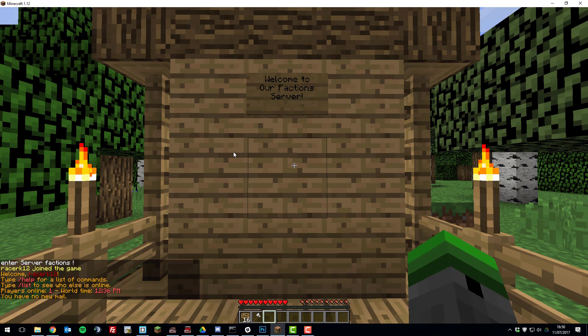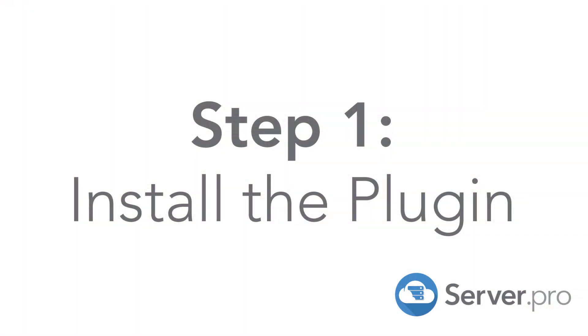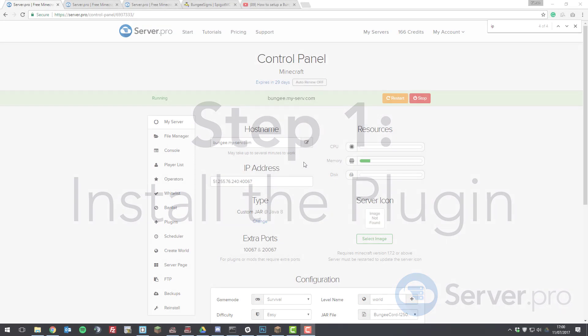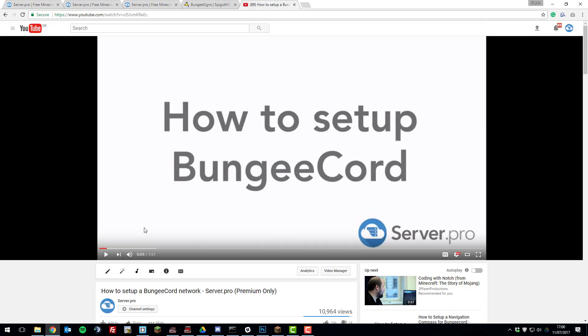So let's get straight into it. The first thing you need to do is ensure that you're running a BungeeCord network already and have one set up. If you don't know how to do that, go to our channel and search for how to set up a BungeeCord network as we have a great tutorial on this already.